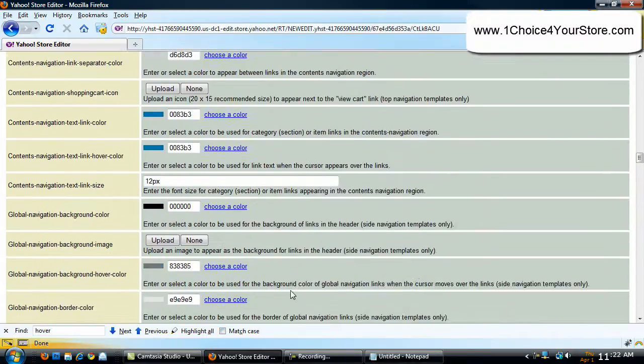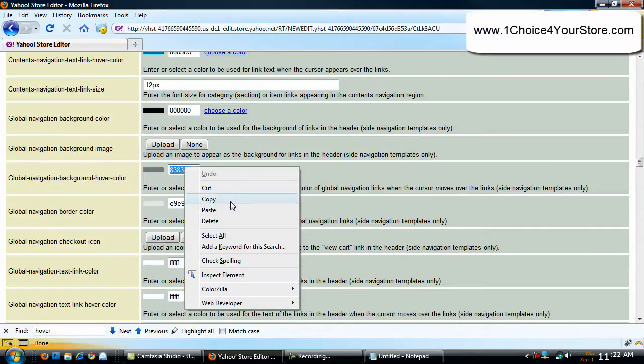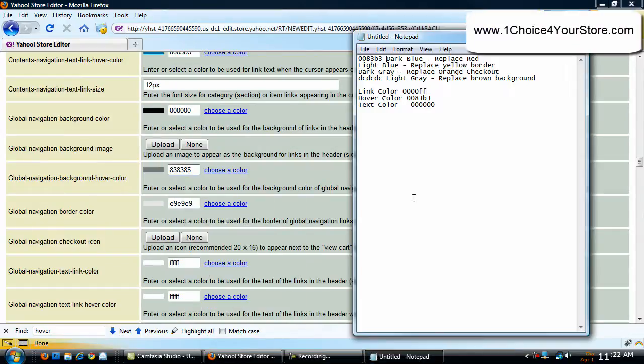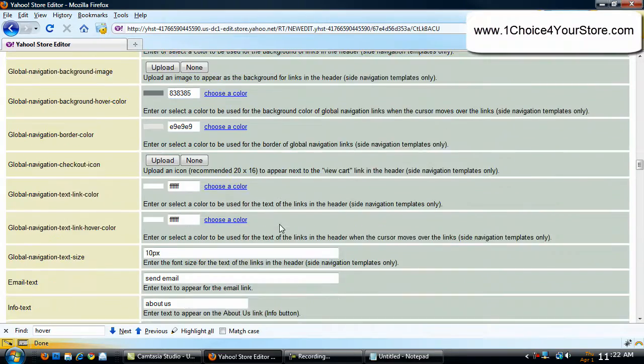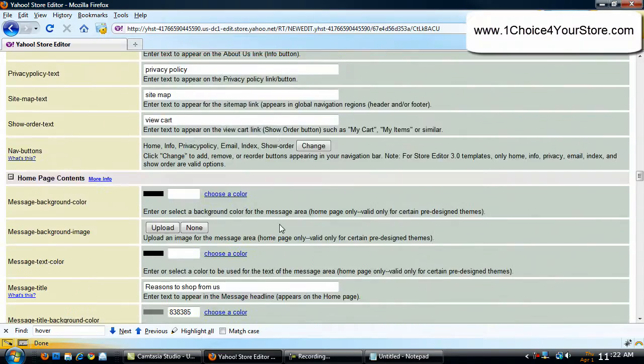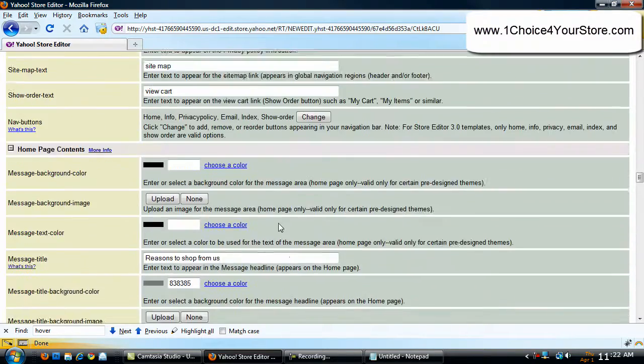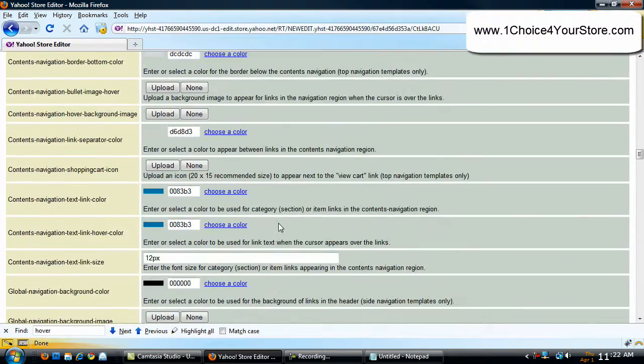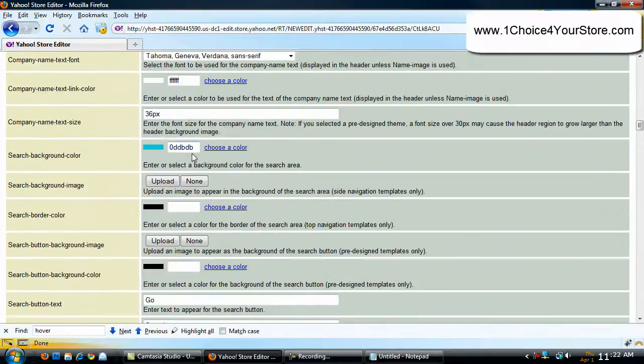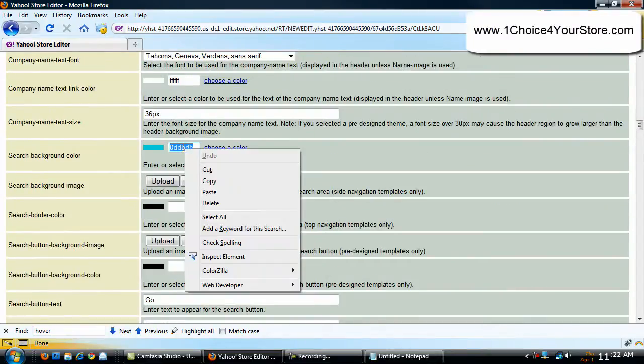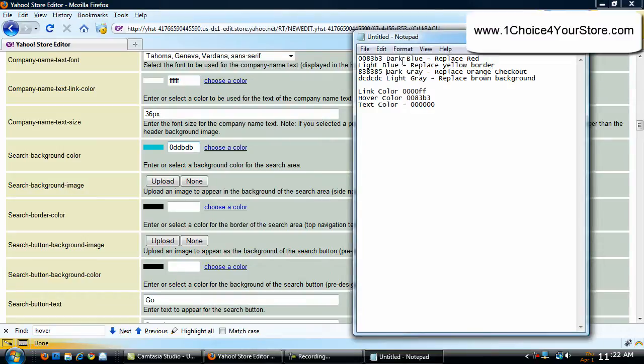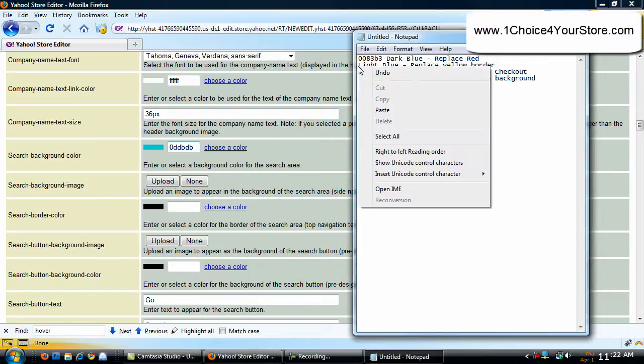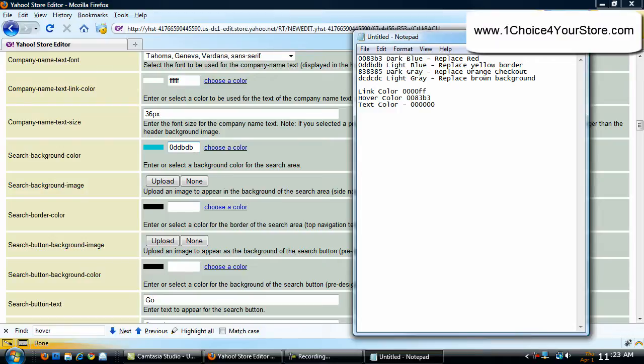Now let's find our light blue and our dark gray. Here's our dark gray, copy and paste. And let's find our light blue, which I think might be a little bit up here. There it is. Copy. Now these colors are going to be in different places depending on how your store colors are within your store. So that's why I can't say go here to get this color. It's going to be different for your store.